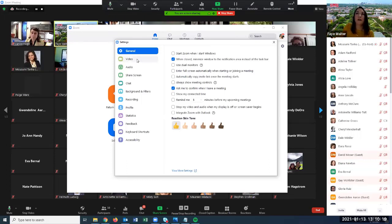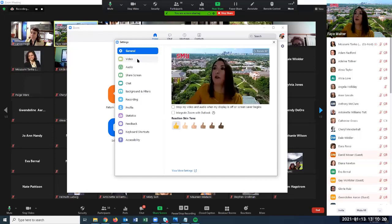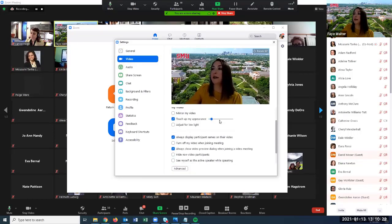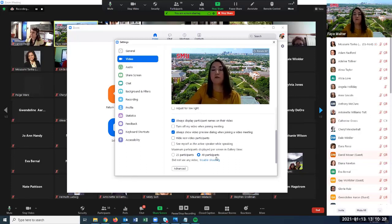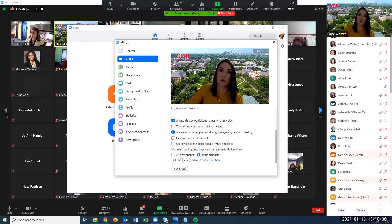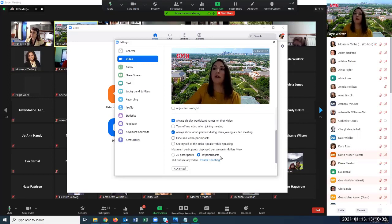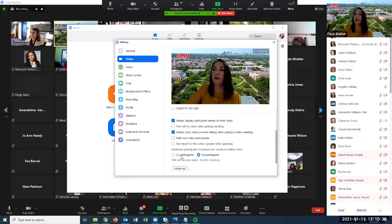Under your video settings, you have the option to show up to 49 participants in gallery view, or 25. If you have an older machine, you might not have this option, but check to see if you do.